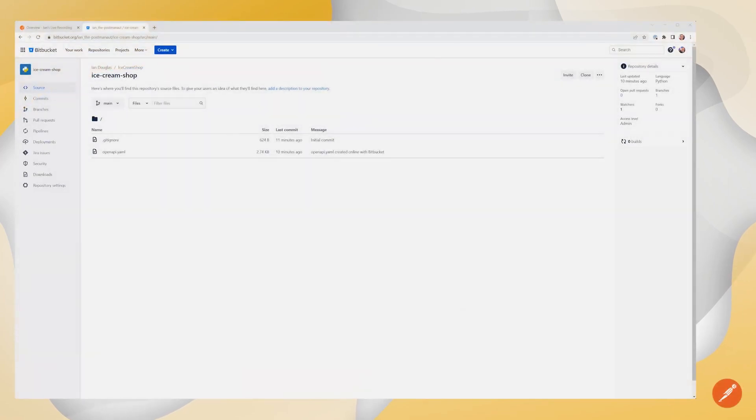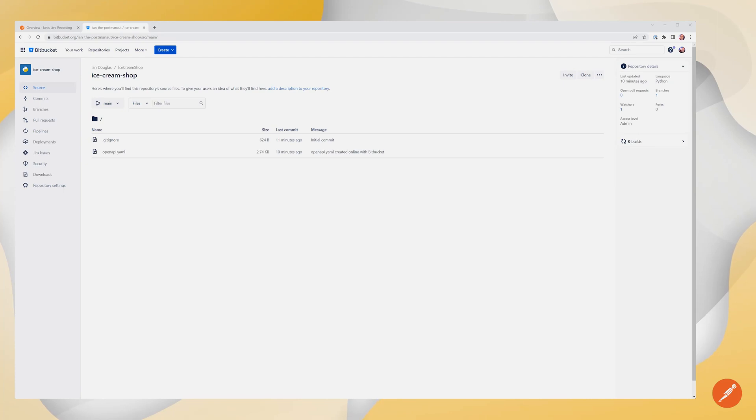Today we're going to look at API versioning in Postman using Bitbucket integration. To get started, you'll need a Postman account and a Bitbucket account. There are a few ways to get started.